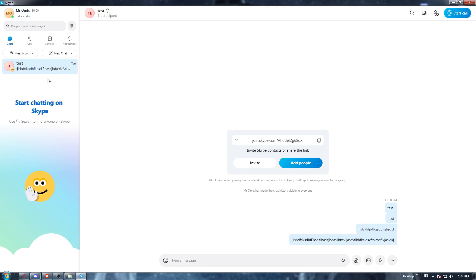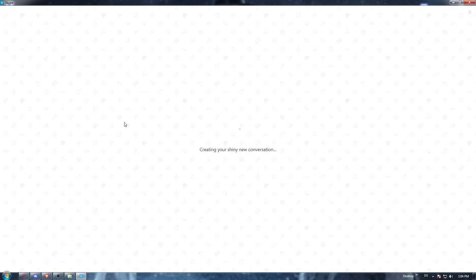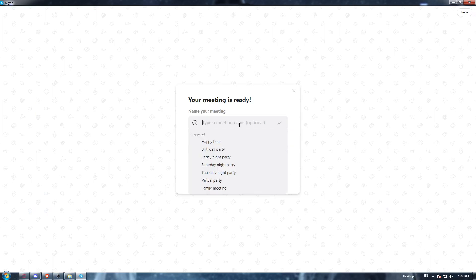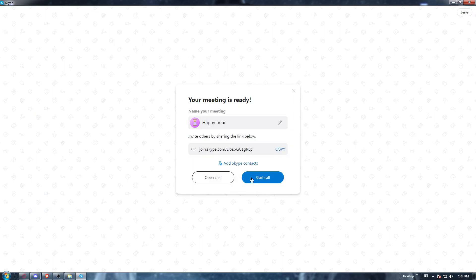And there is even the option of inviting people to a meeting. Let's just host a meeting here and choose whatever it is, start a call.